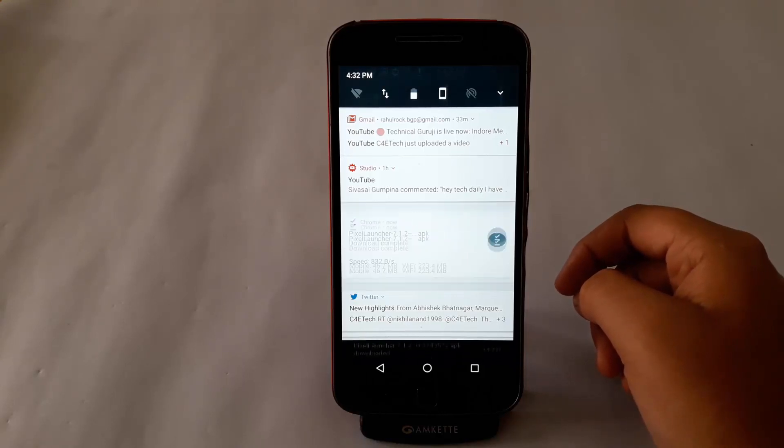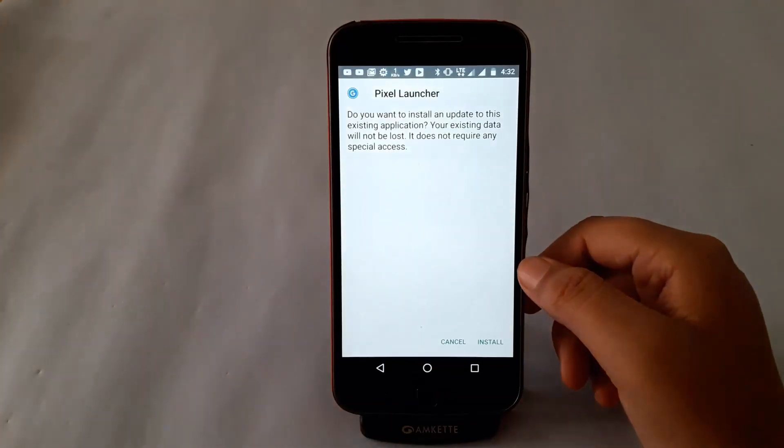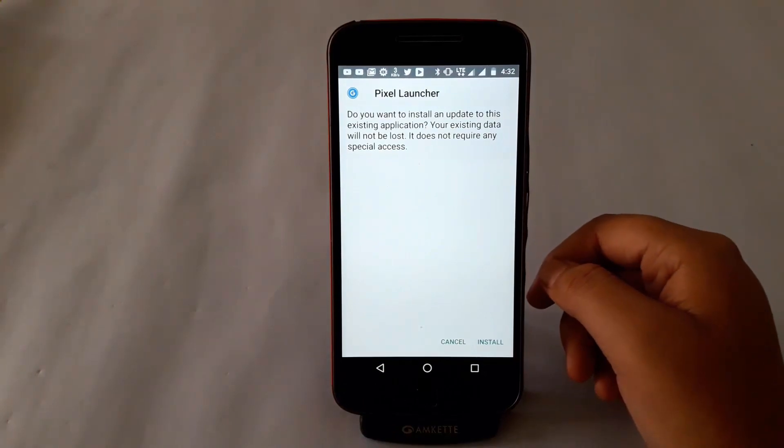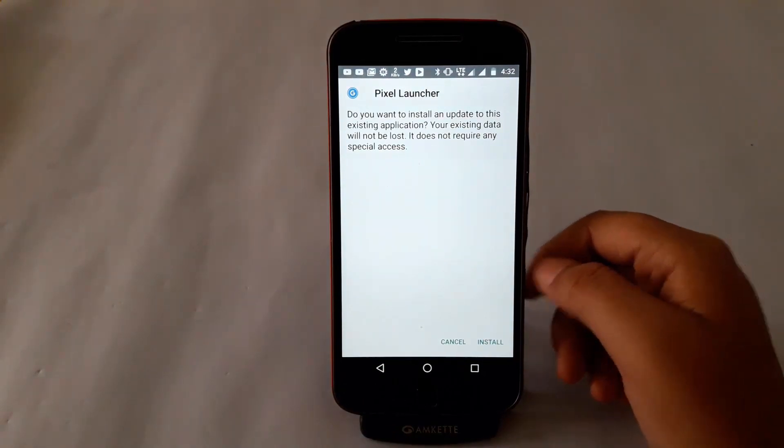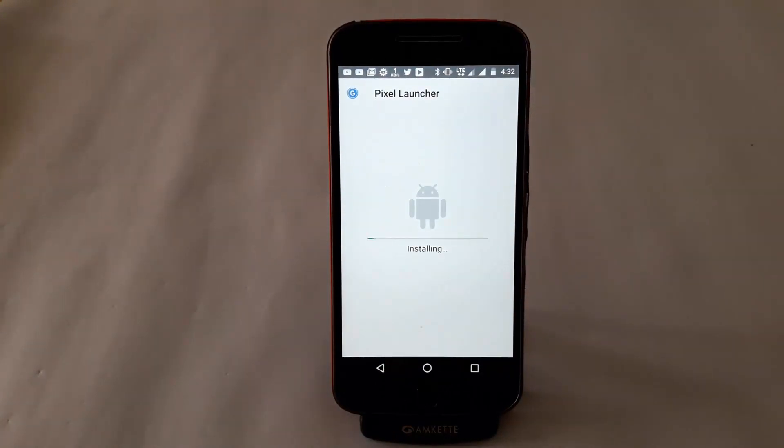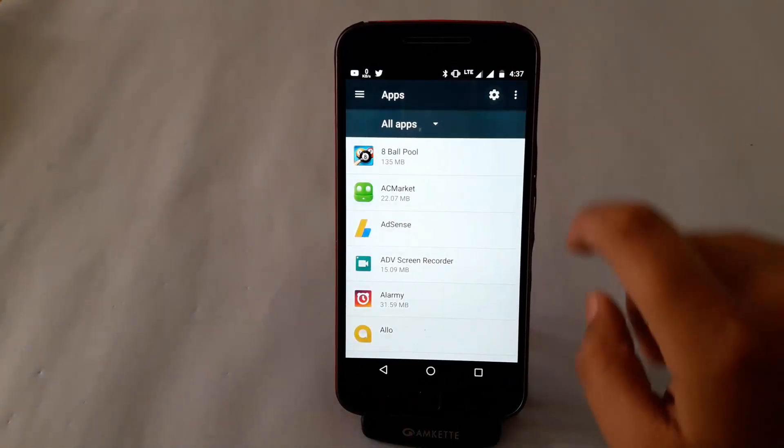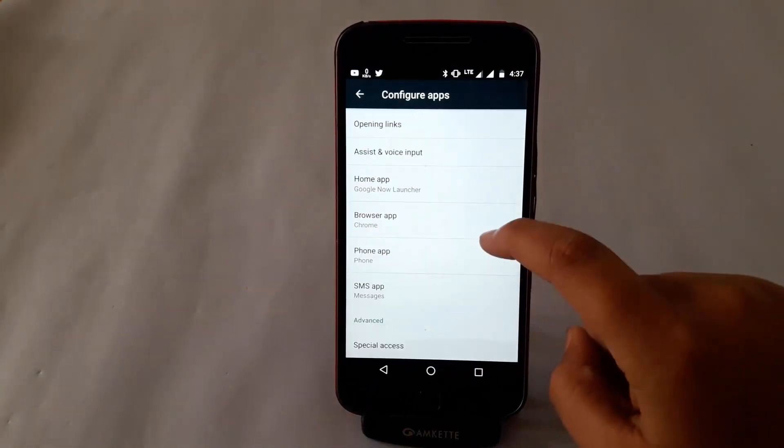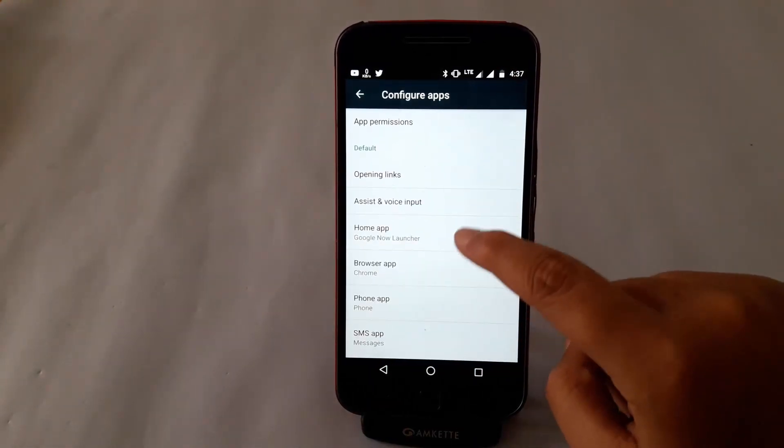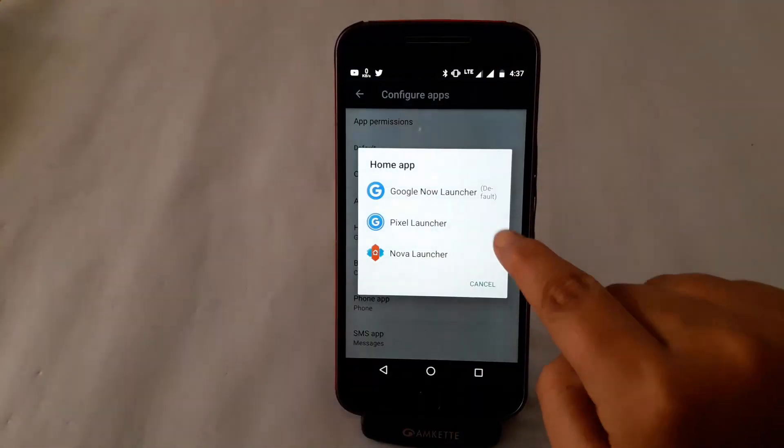The only requirement is that your phone has Android 6.0.1 or later and you have enabled the option to install apps from unknown sources. The APK file can be downloaded as mentioned earlier.